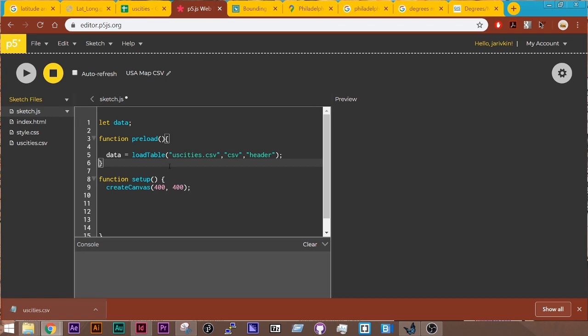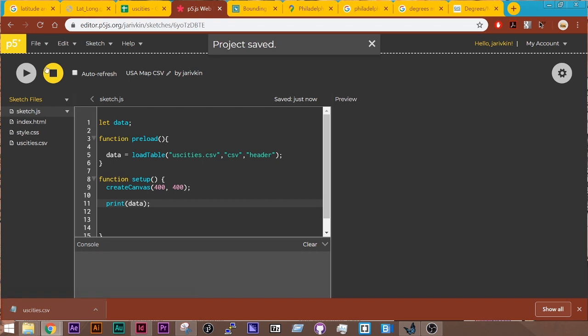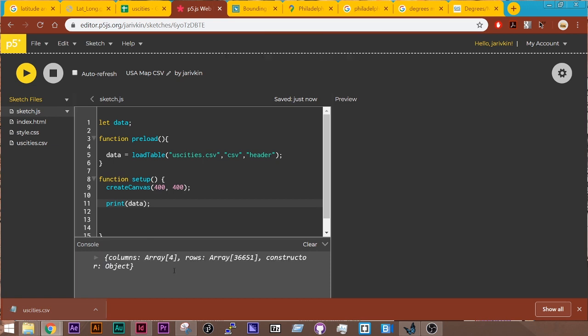And I'm just going to print data to the terminal. And it's going to take a second just because this is a larger file. Project saved. Let's run this. And we'll see this come up in the console as an array with four different columns. Great.